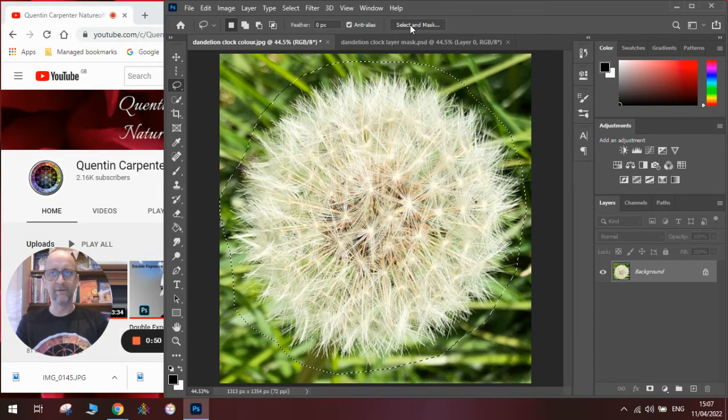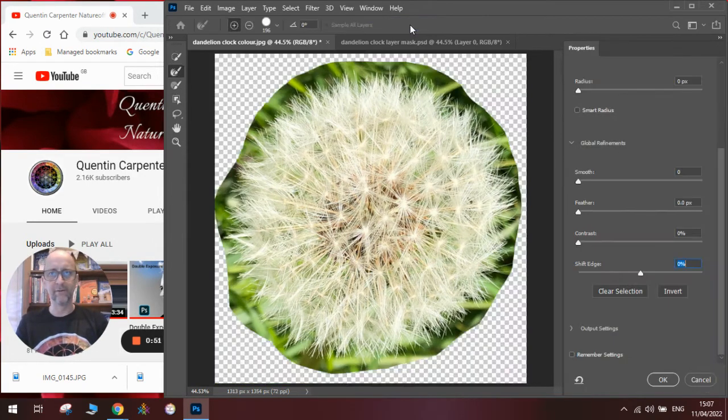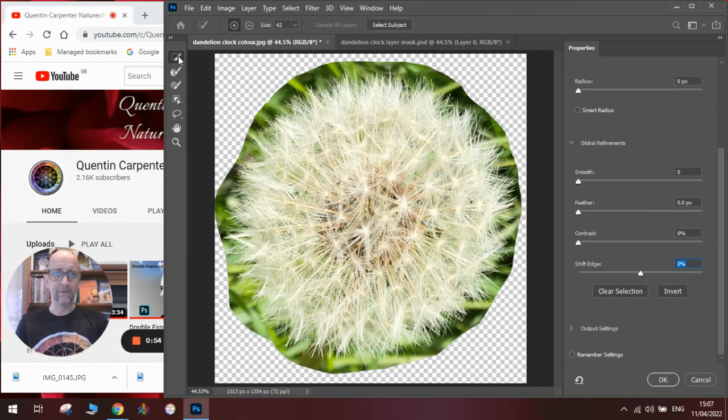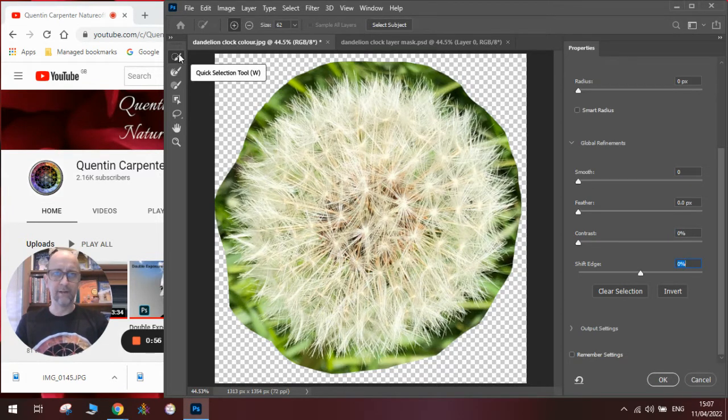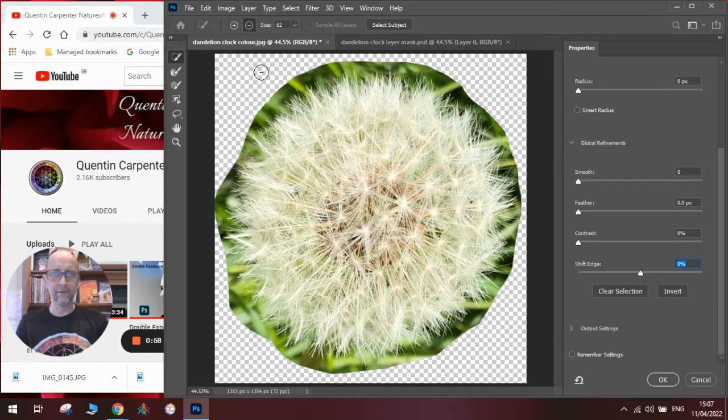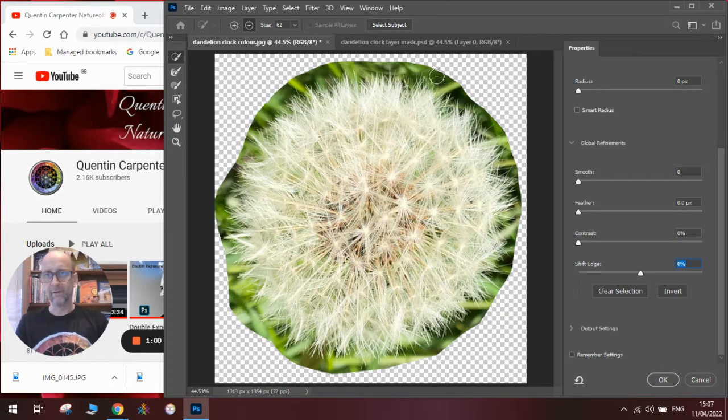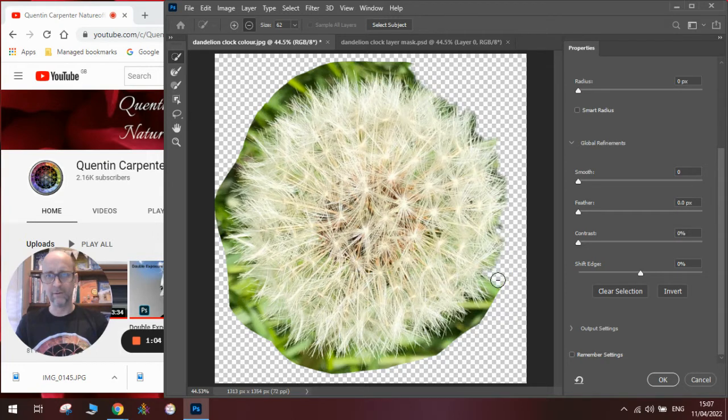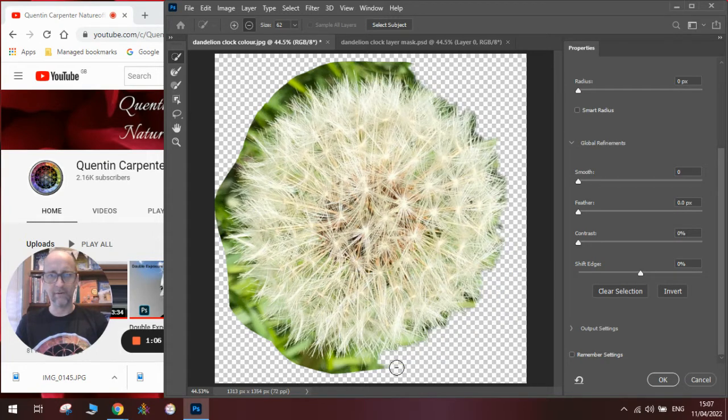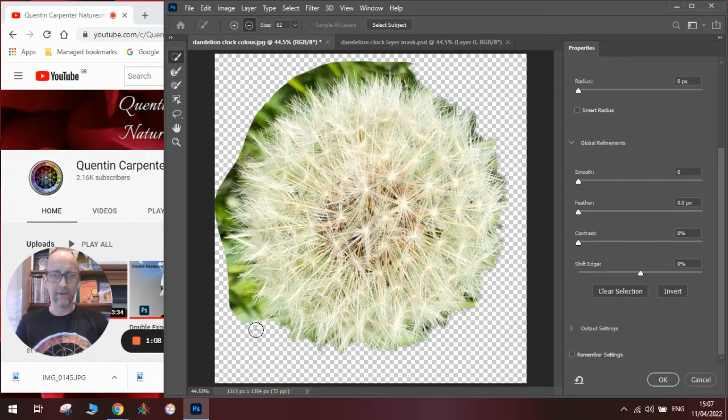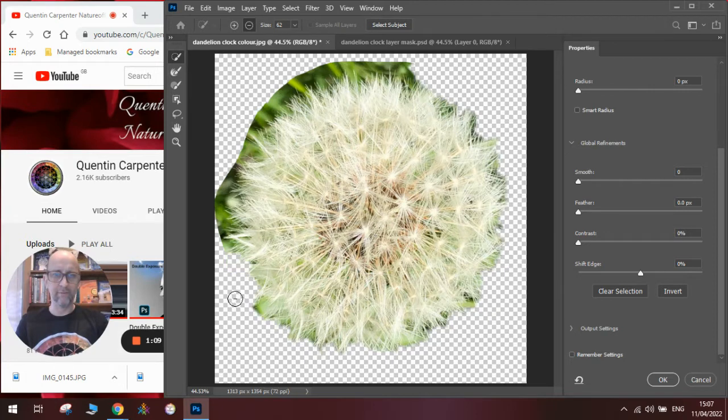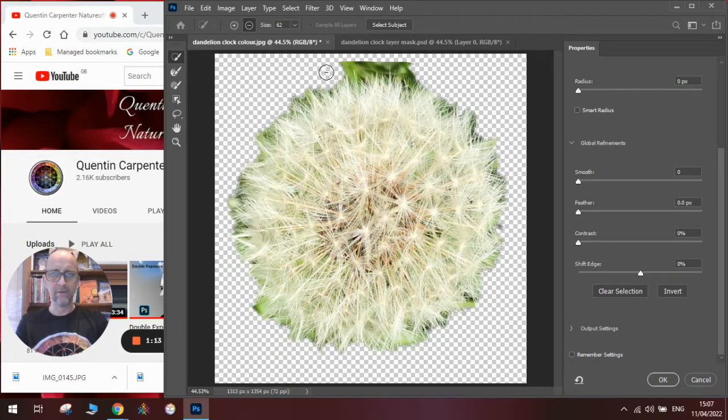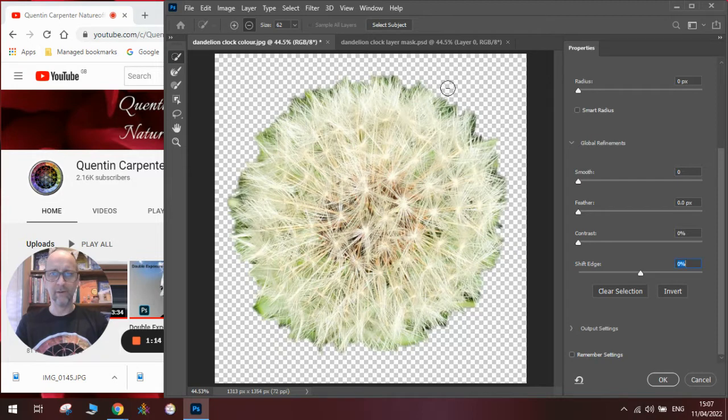Then we go up to where it says 'select and mask.' We need to use the quick select tool and we need to be on minus, and we go around and minus out the bits that we don't need in the background. You can see I'm going around getting rid of all the grass from the photograph so I've just got the dandelion edges.